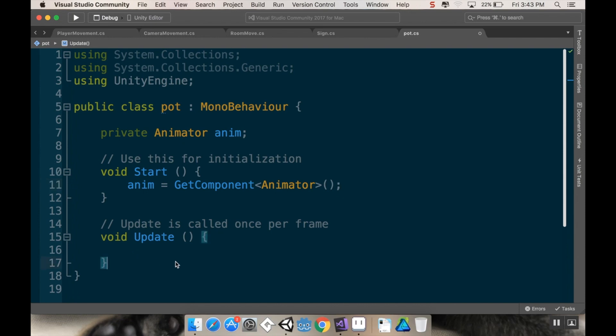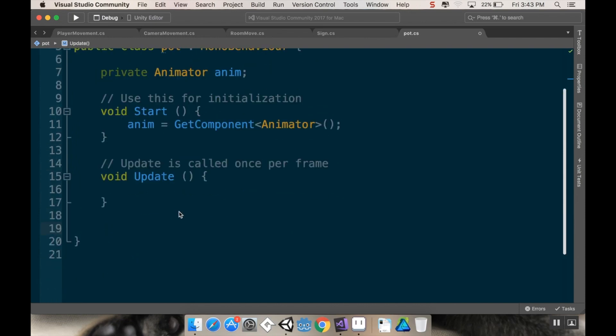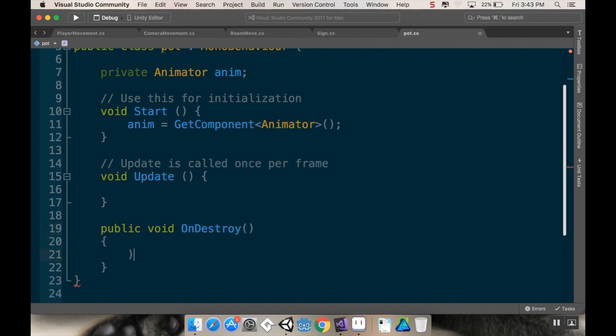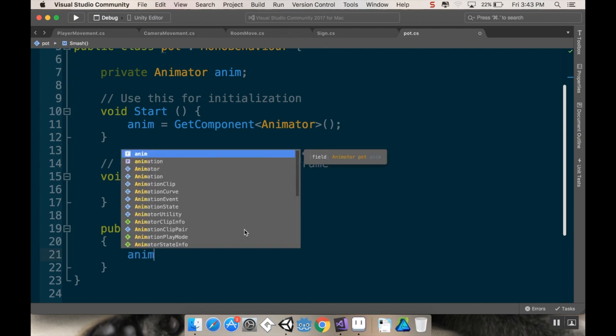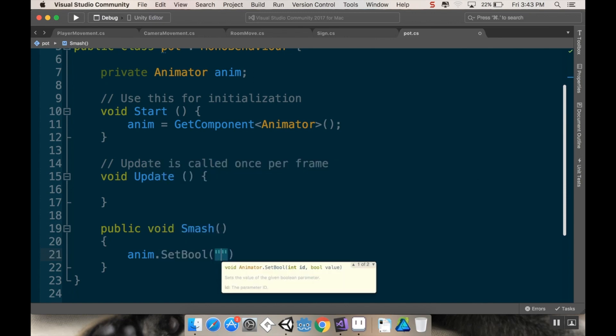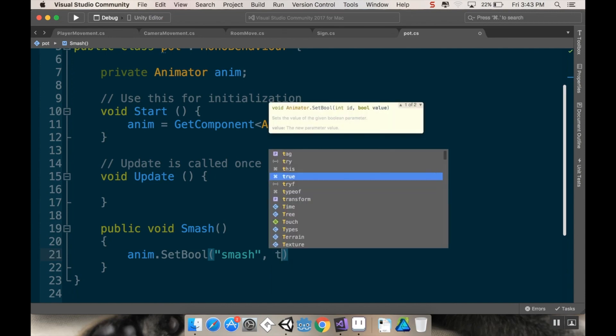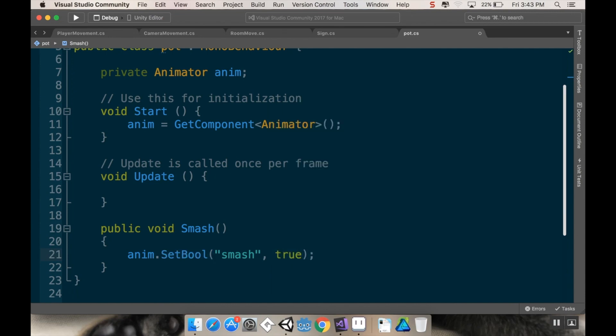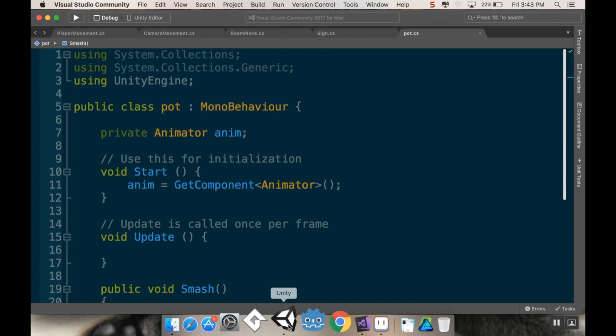Now, I'm going to make a little method here to trigger the pot to go into that destroy state. My little method here is going to be public because I want to be able to access it from something else. I'm going to call this public void destroy. Nope, not on destroy. Maybe we'll call it smash, so that Visual Studio doesn't think it's something else. In our smash method, we're just going to set that anim bool. So anim dot set bool, and the bool we want to set is smash, and we want to set it to true.